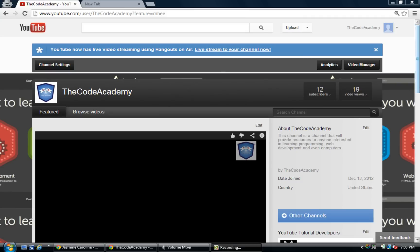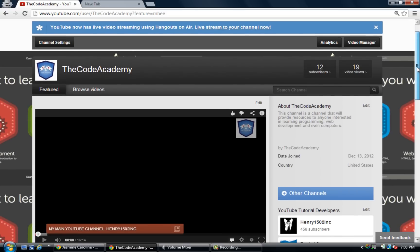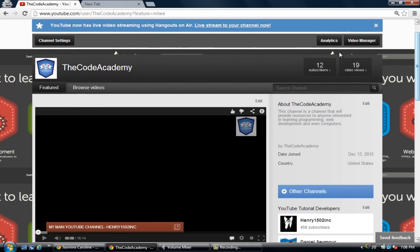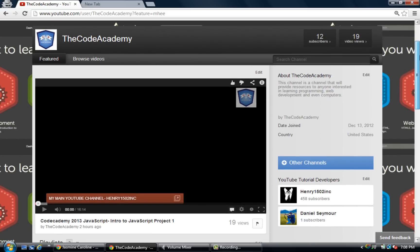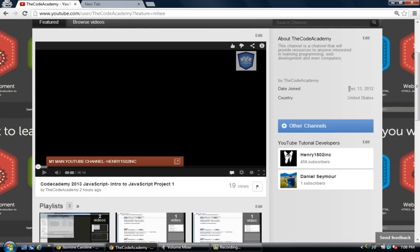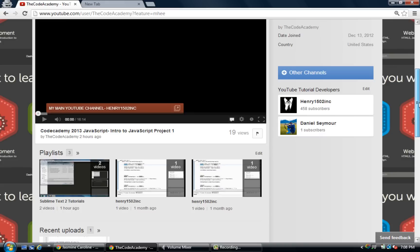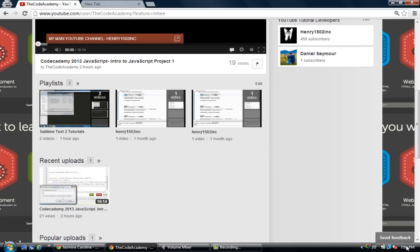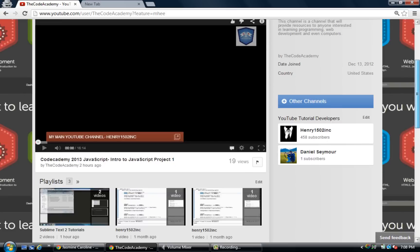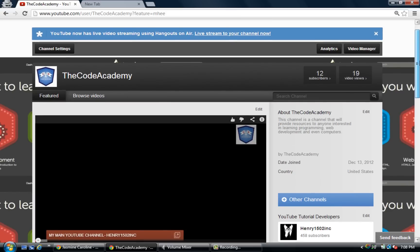Welcome back guys, this is Henry1502 Inc. I'm using a different channel right now — Code Academy — it's my new experimental channel. We have 12 subscribers and 19 video views. I started this up on December 13th but haven't really touched it until now, and it's January 29th.